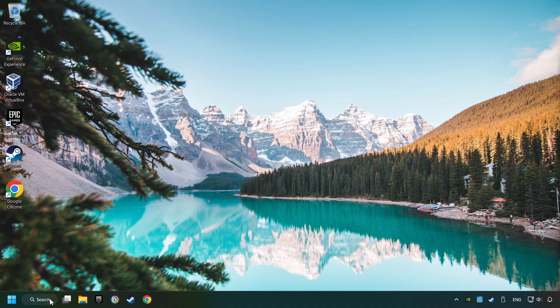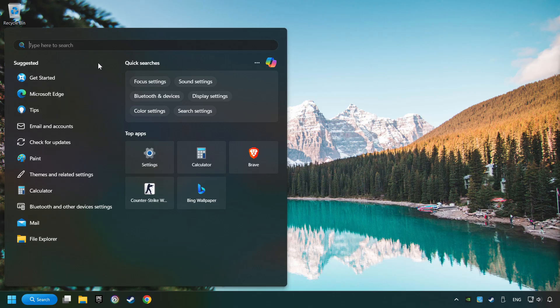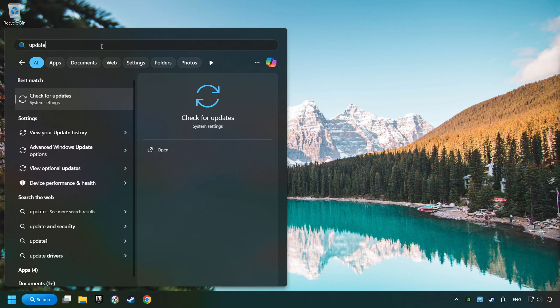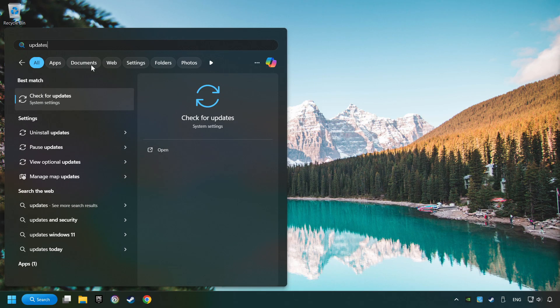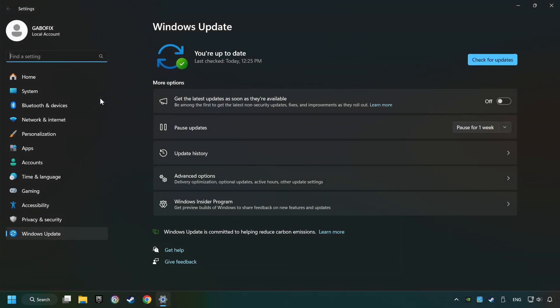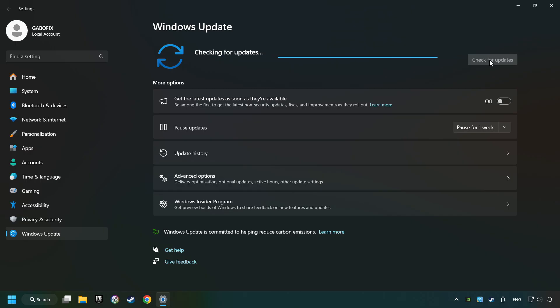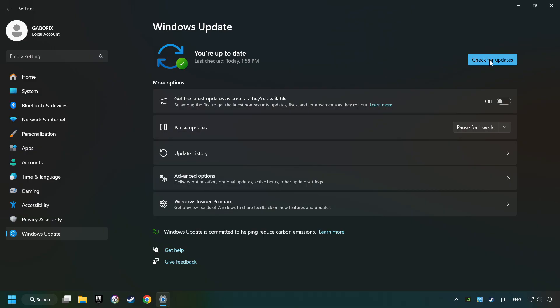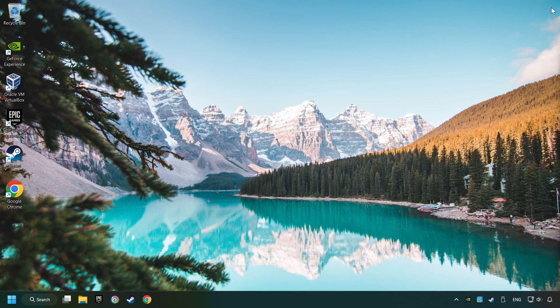Click on the search box and type in updates. Click on the Check for Updates button. After that, click on Check for Updates. If the search has found any update, then download it. If the download has been finished, then restart your computer.